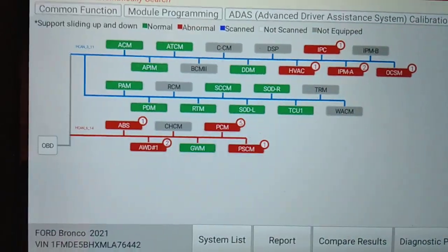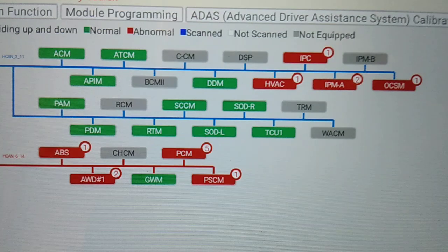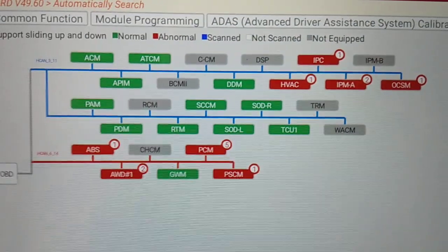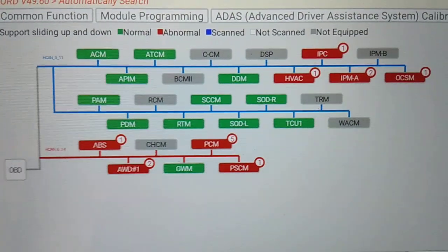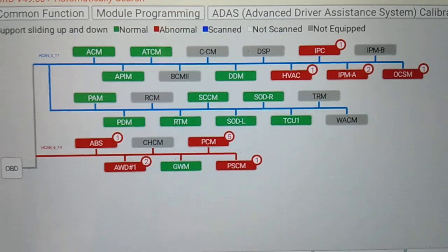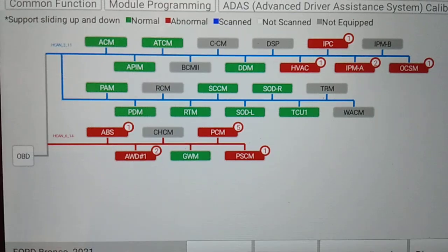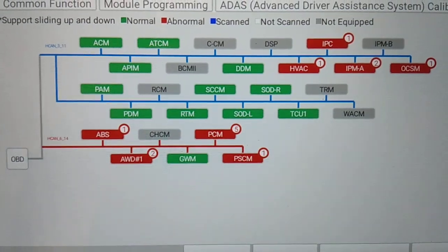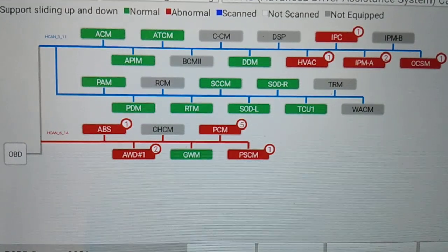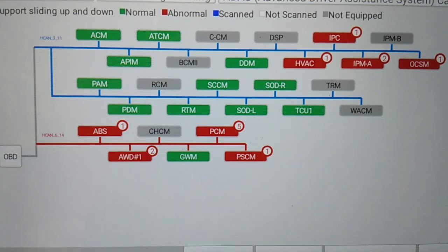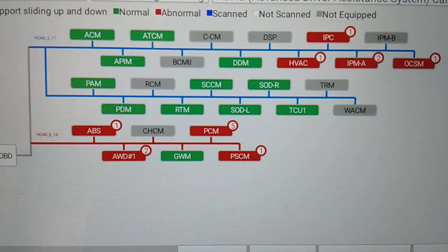We've done a full system scan before the video, so you can see the topology mapping. If you're not familiar with topology mapping, it's basically just what the name implies — a visual map on the display of the scan tool of all the modules on the vehicle, how they are interconnected, and which network they are on. In this example, the 2021 Ford Bronco has two networks: a high-speed CAN network represented by the red lines, and a lower-speed CAN network represented by the blue lines.